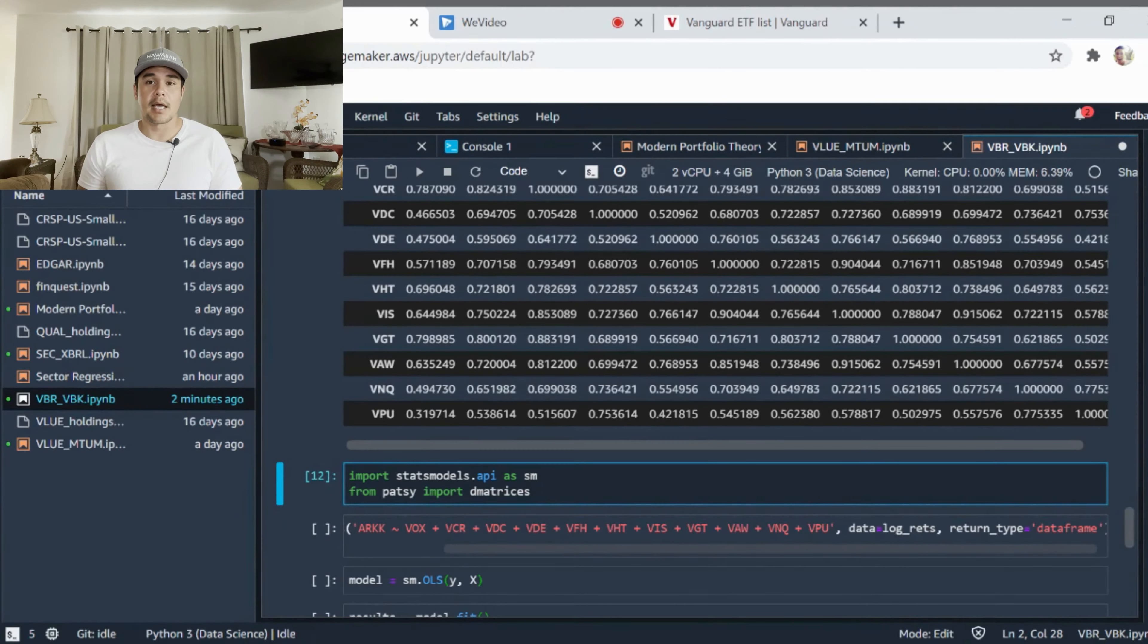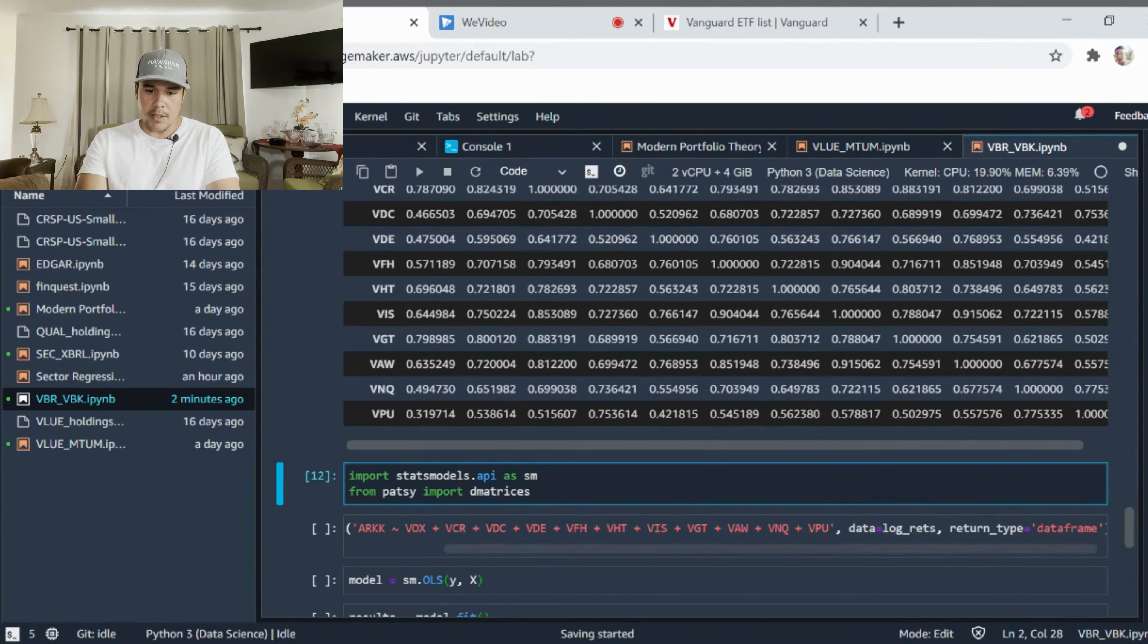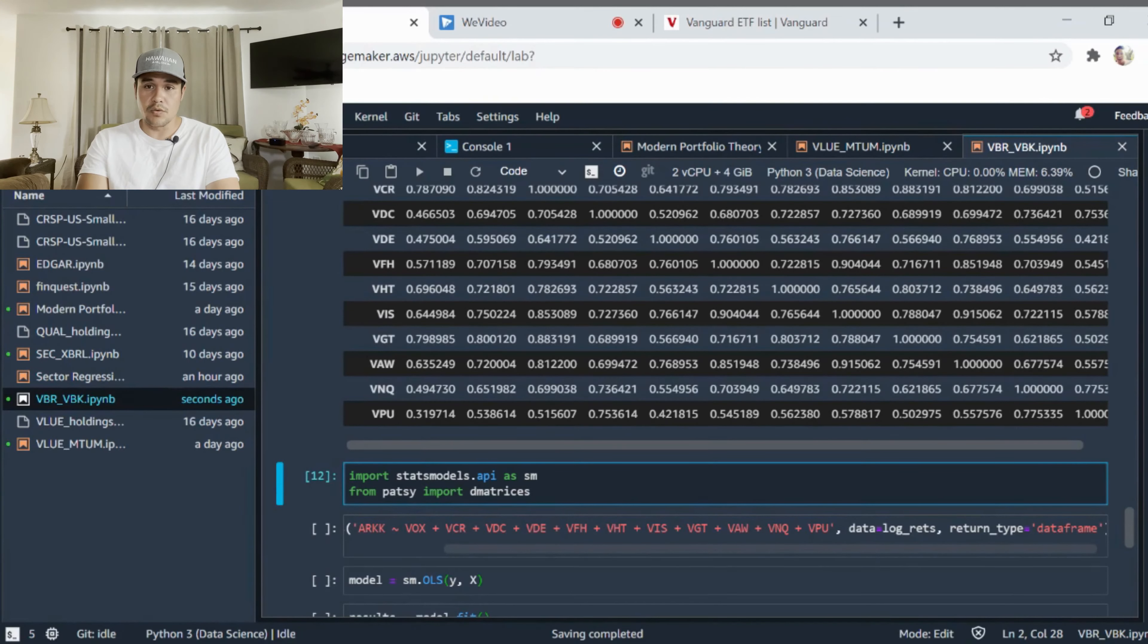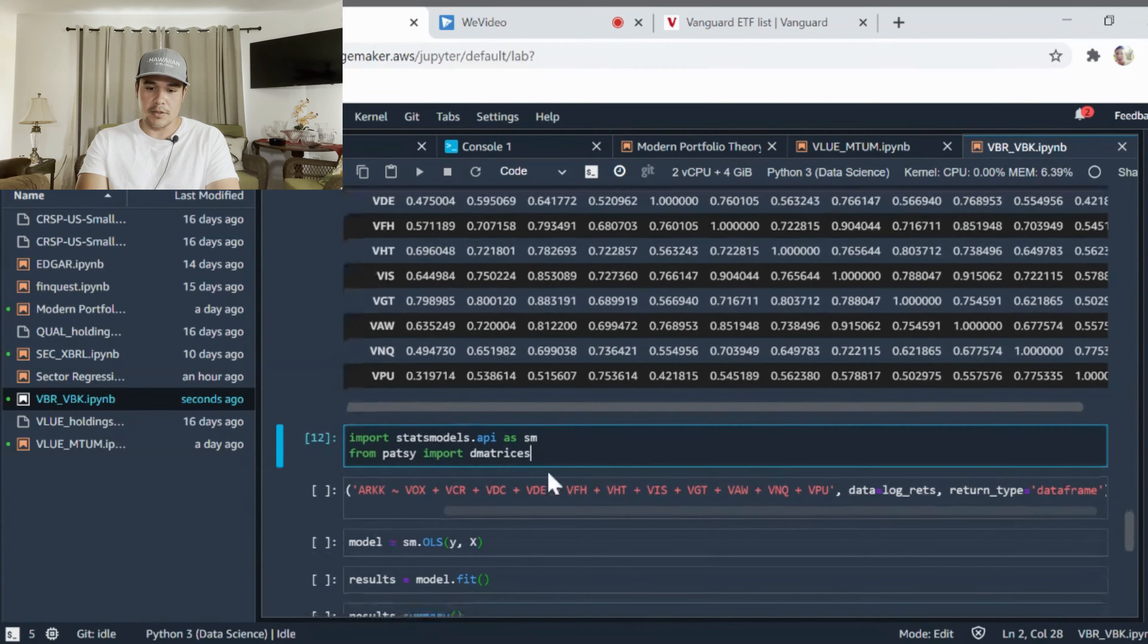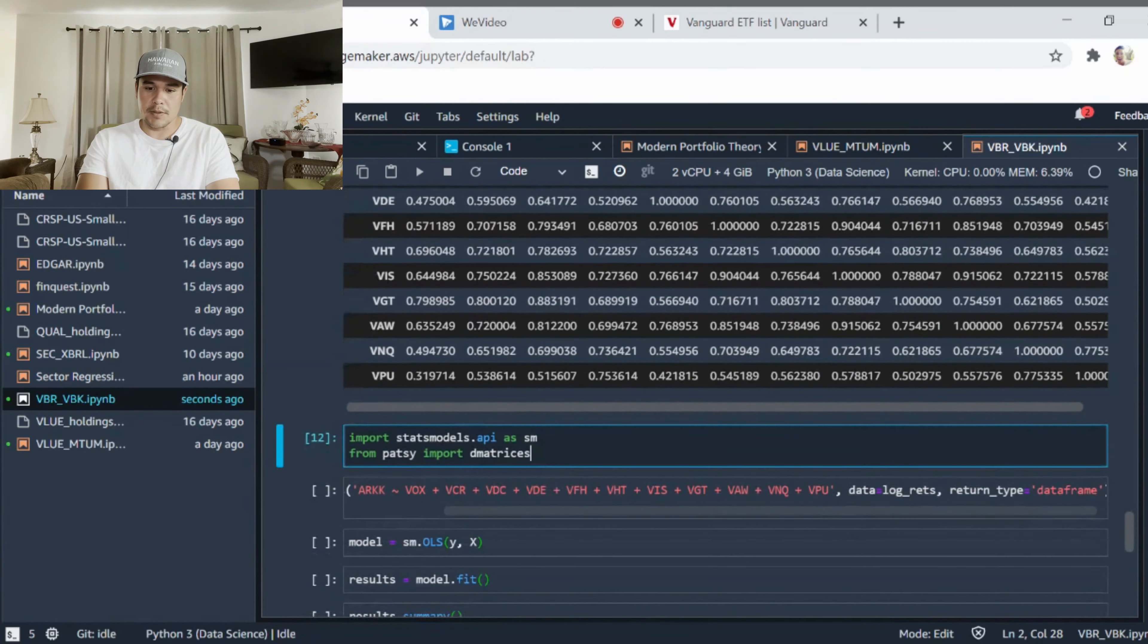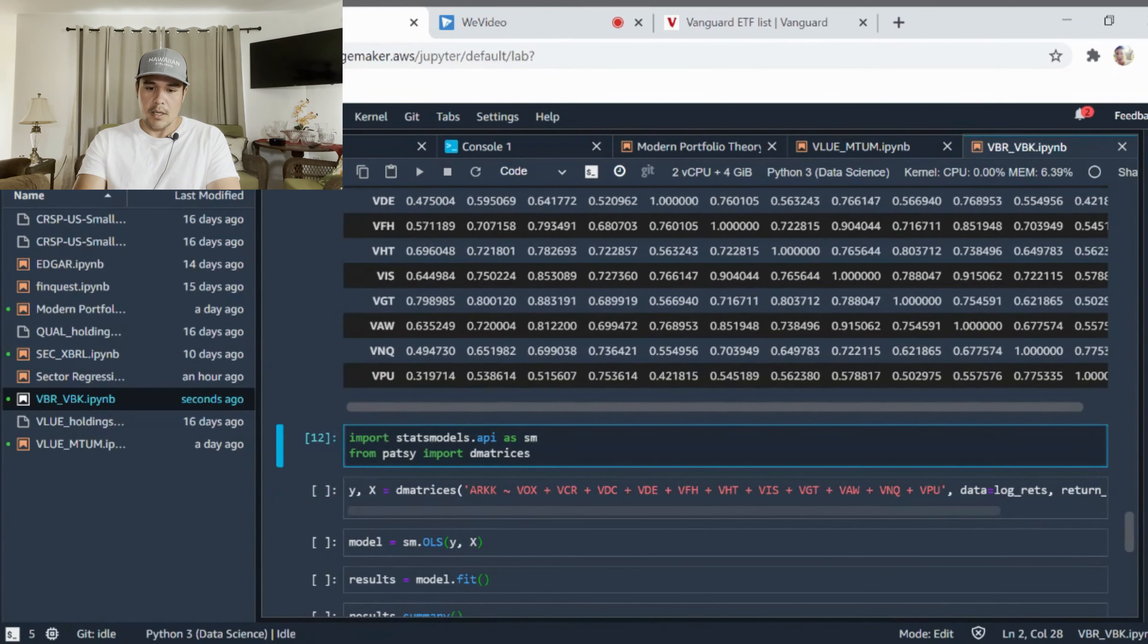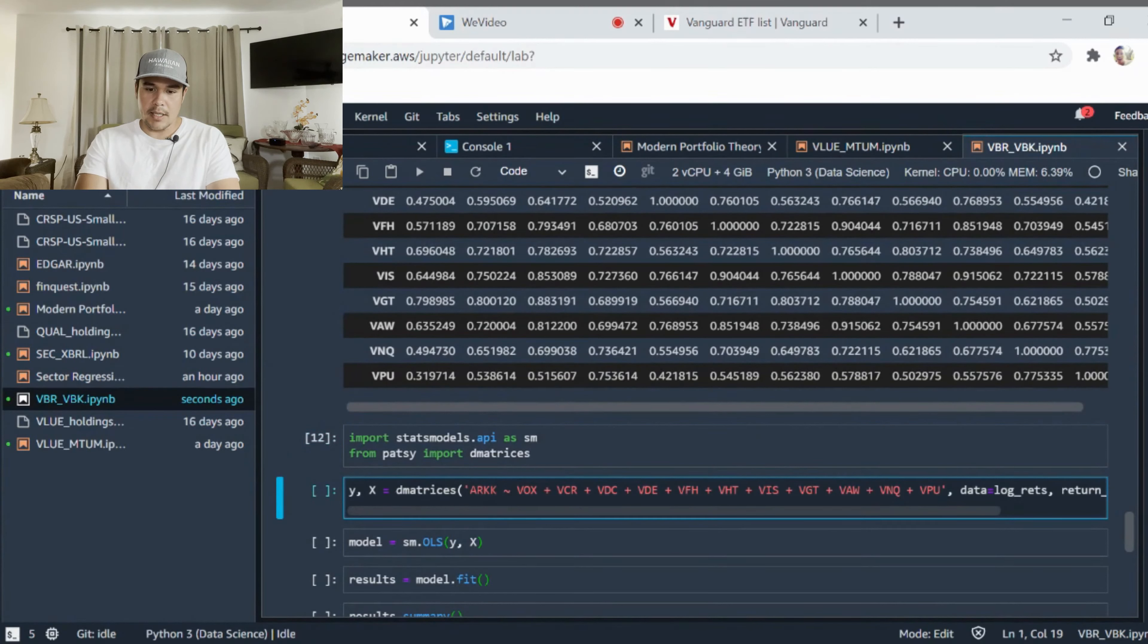What I'm doing here is I'm importing statsmodels API. It's a library that's going to help us do our regression. And from patsy import dematrices, that's going to help us better visualize or import our data.